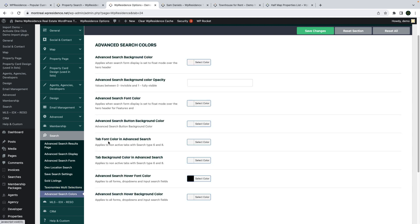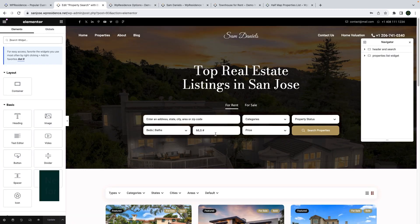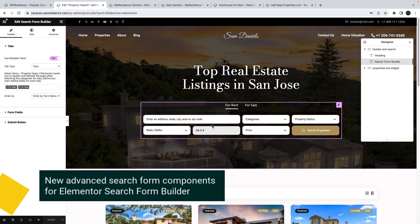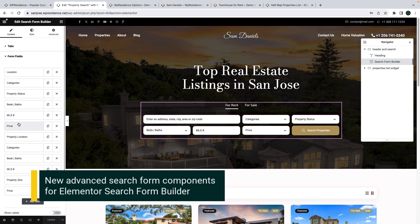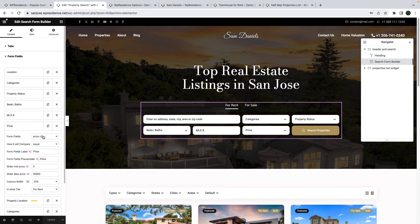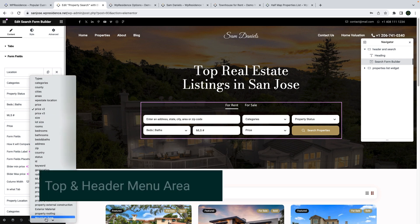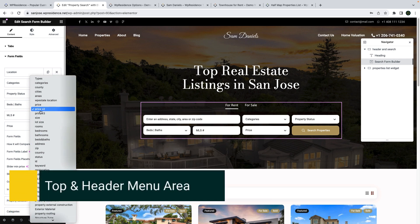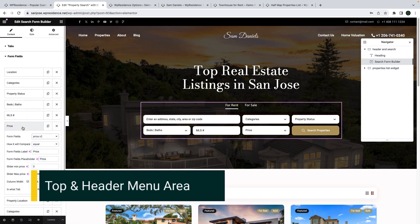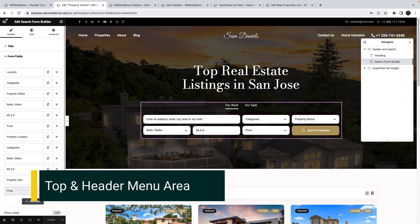We also have new controls for the search form dropdowns, and we introduced the new search form fields in the Elementor search form builder. They can be selected as you create your search form from the dropdown. We will follow up with detailed videos for each of these new features, so don't worry — we will show you how to use them.